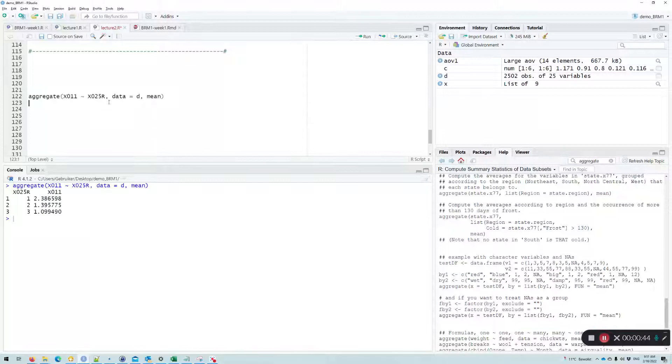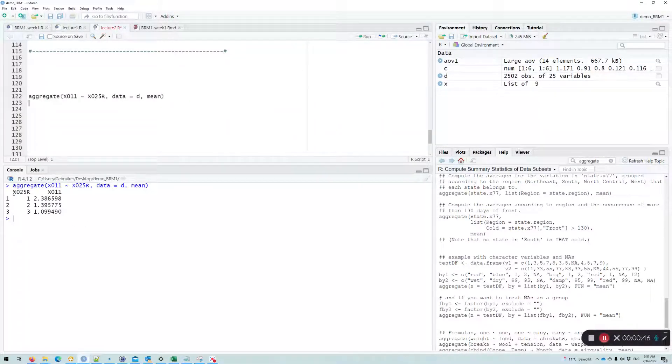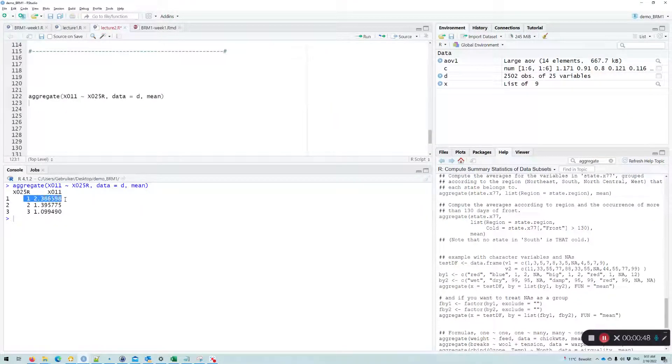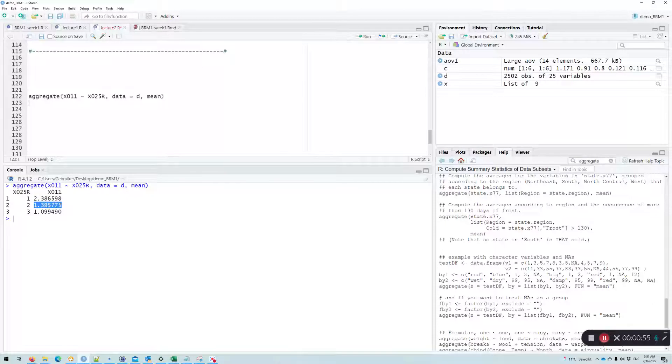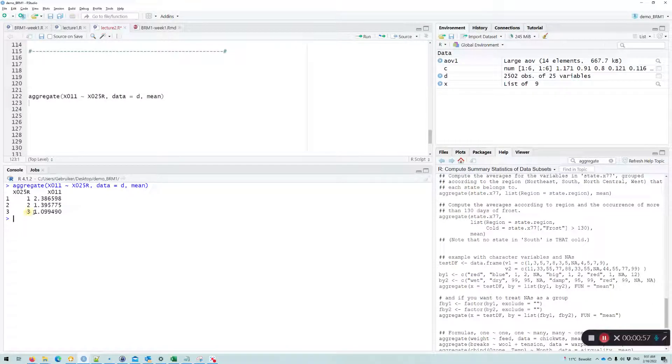Now if I do this, I see per education group, so this is the lowest group, people have on average 2.4 children. In the second group they have 1.4 children, and in the third group they have 1.1 children.